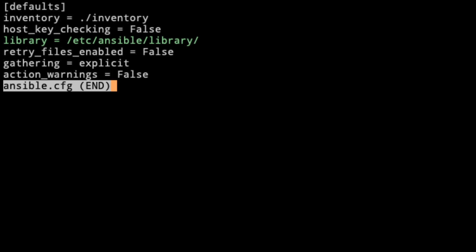The library is where you'll be able to find more information, more modules. Retry files enabled - on the network world, I really like setting this one to false. This way, when ansible runs, if a play fails or a task fails on a particular device, it won't create a retry file. Most network devices, we're looking at ansible for idempotency, so go ahead and leave that enabled.